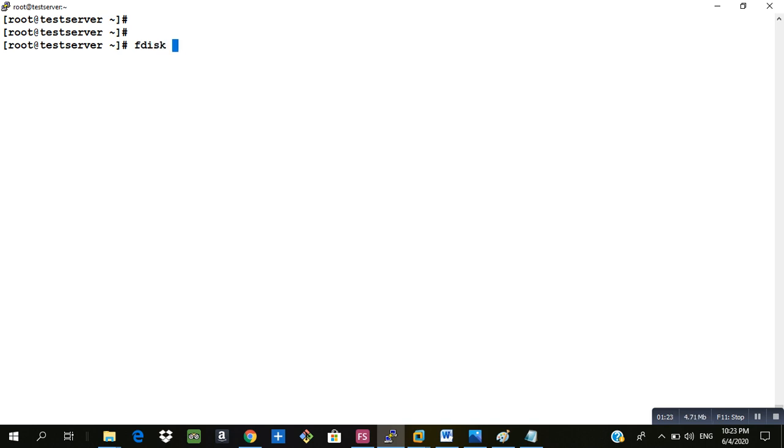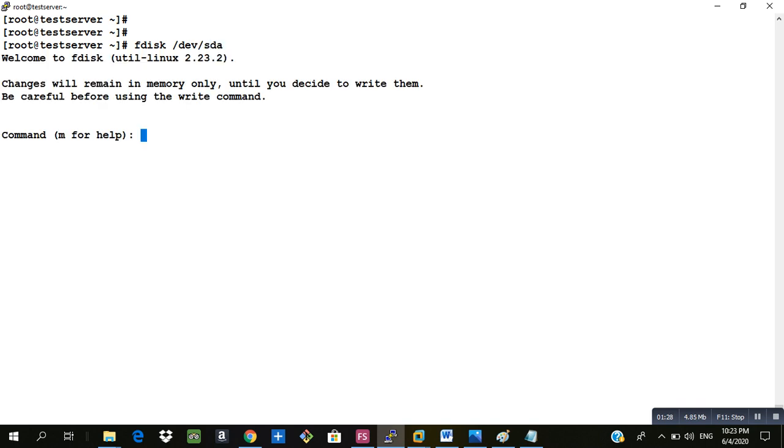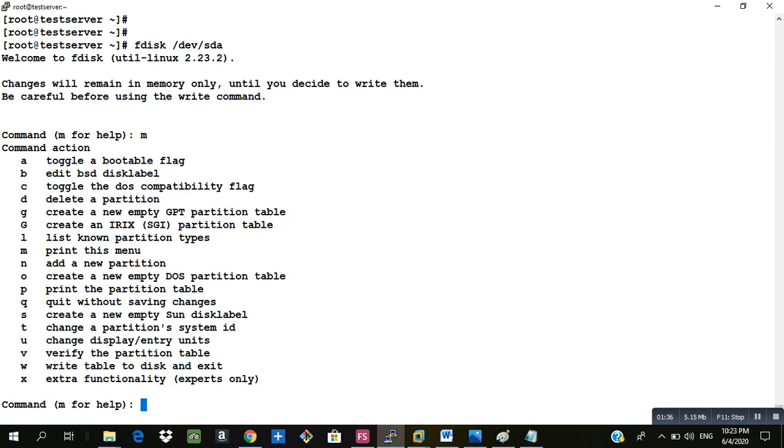There are some options if you click m here. We will be using some of the options. If we type the letter n it gives a prompt to add a new partition.